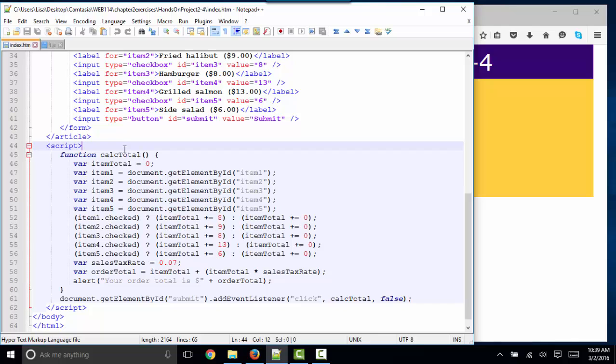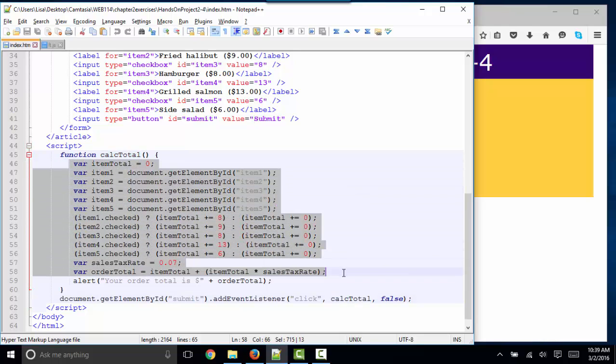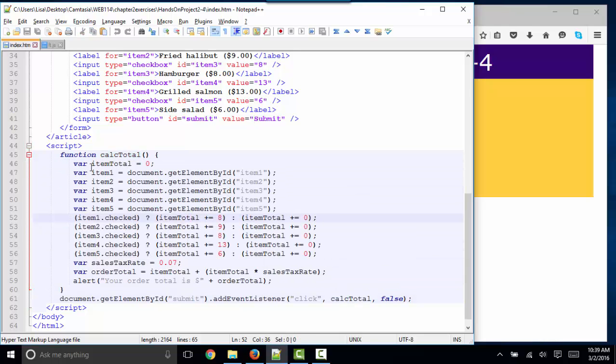The code to create this is all coming from a function, calcTotal, that is being triggered on an event listener, the click event of the submit ID.